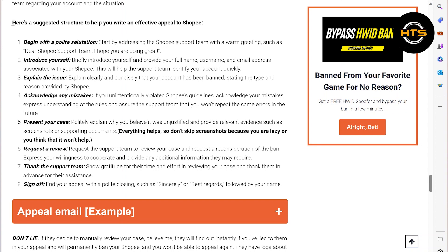Now begin with a polite salutation and introduce yourself. Then explain the issue and acknowledge any mistakes. After that, present your case and request a review.